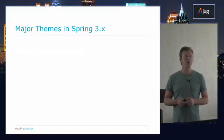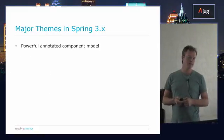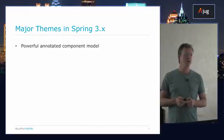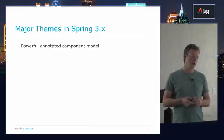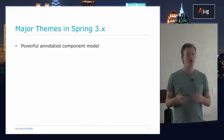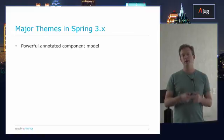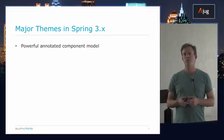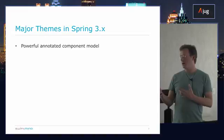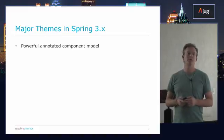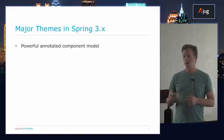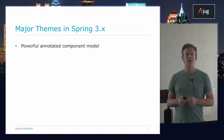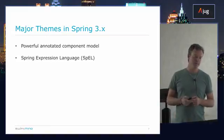So, quick review, the major themes in 3.x. First up, lots of support for a new component model based on annotations mainly, so moving away from XML even more so than in 2.5. Things like annotated controllers, Spring MVC, Java config, composable custom stereotypes, and things like that.